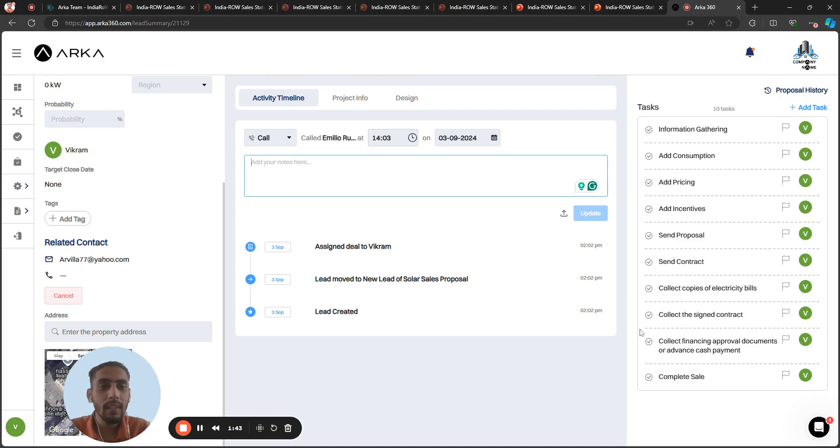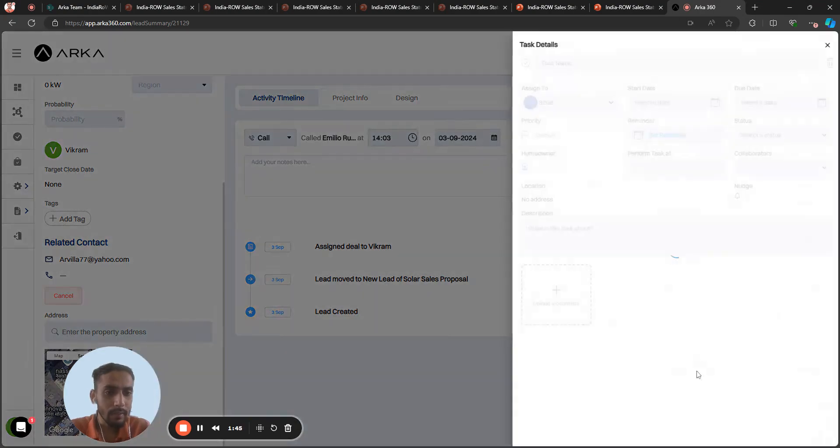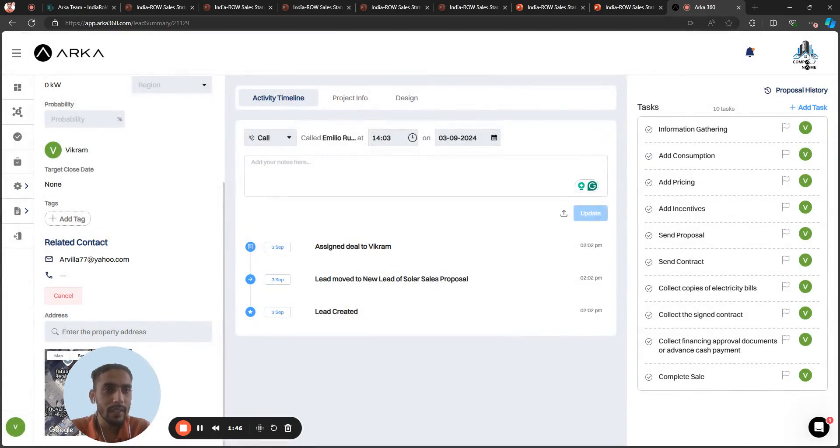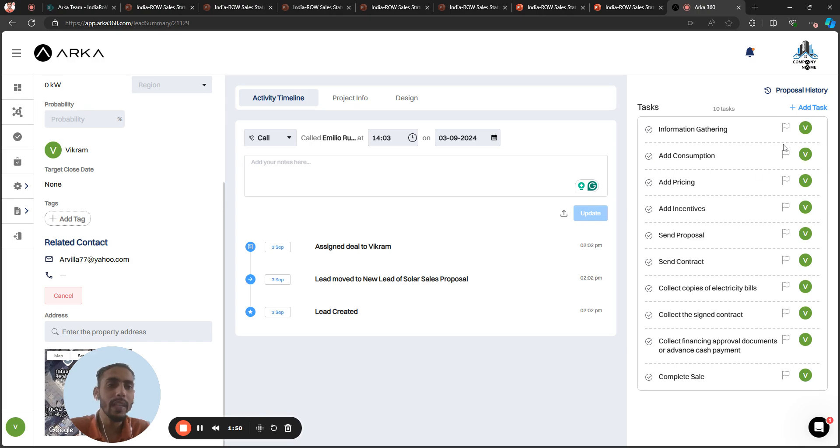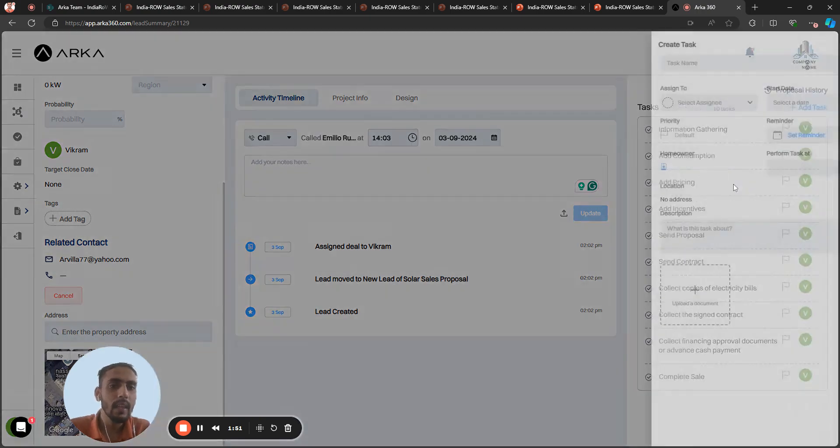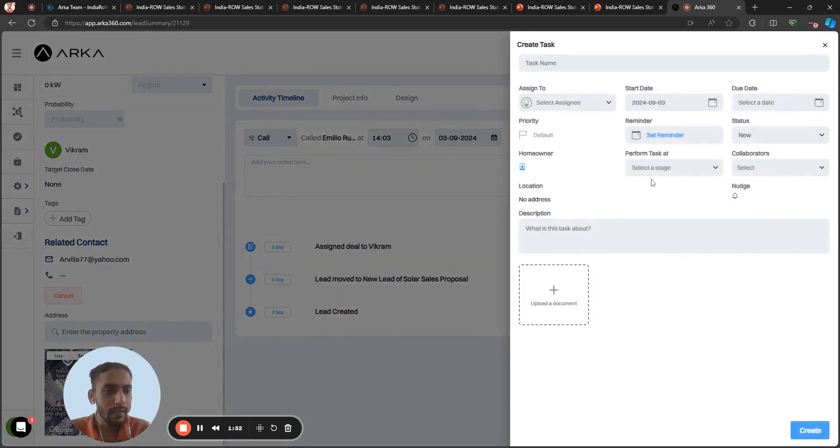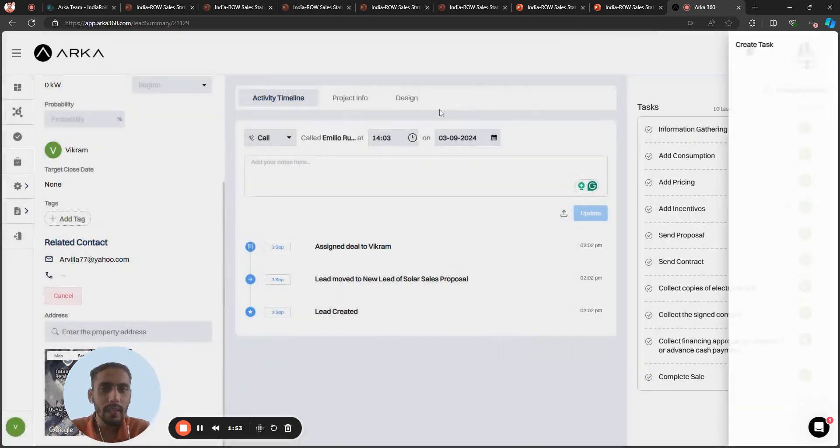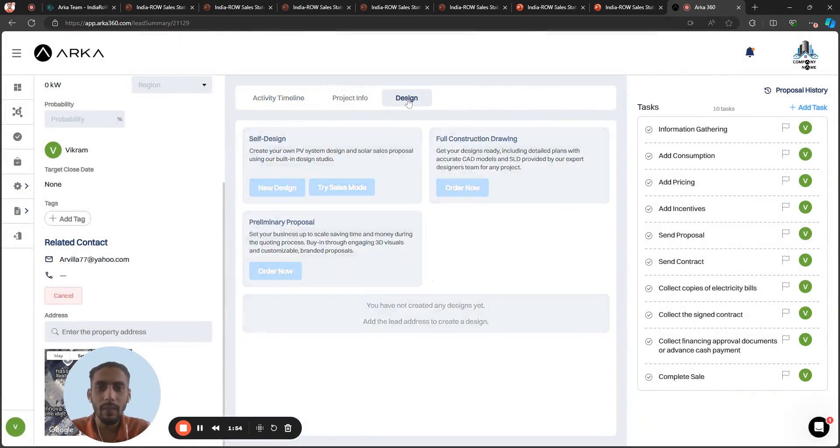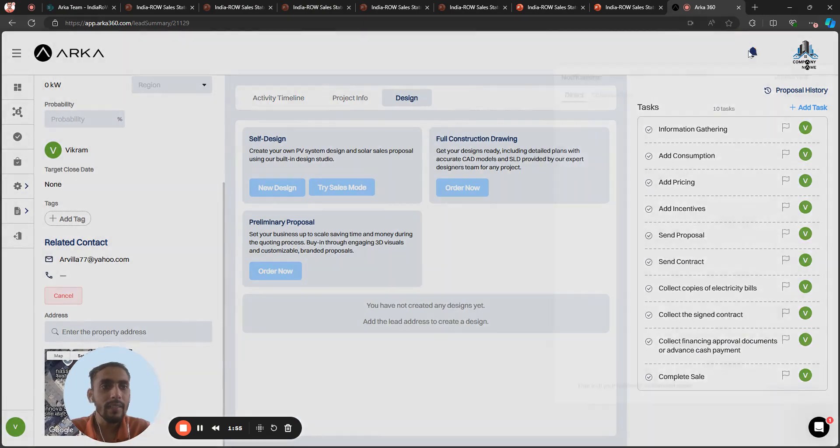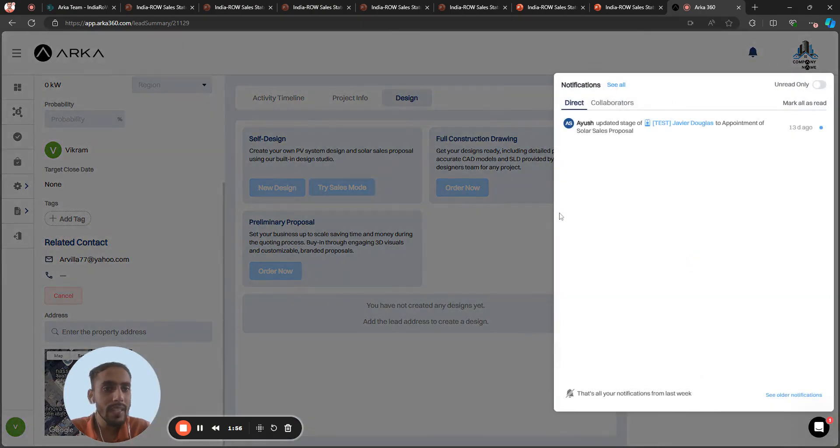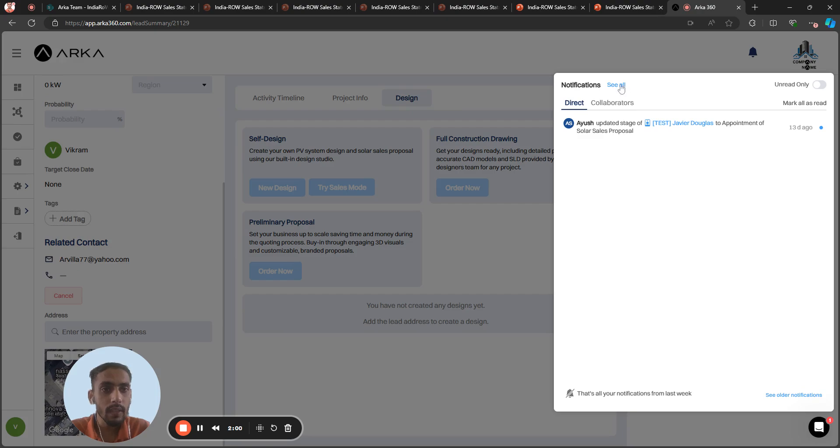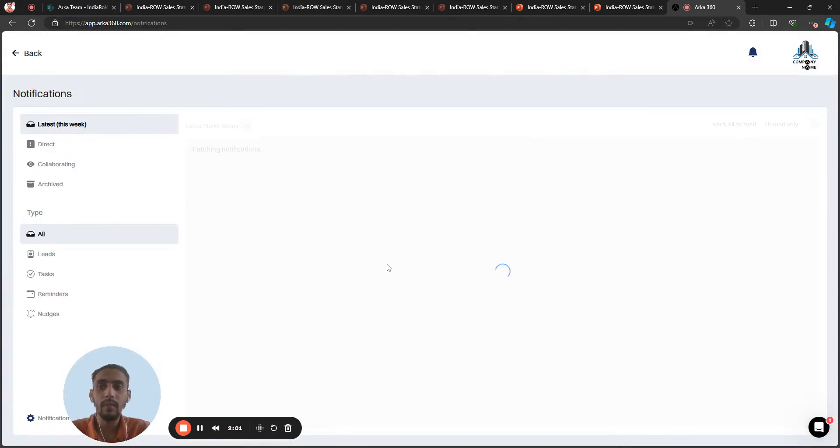Then you can complete the sale. You can create a new task for the designer as well. Let's suppose you've created a task for the designer to create a design. Once he gets that, he can see the notification here, and you can see all the notification settings here as well.